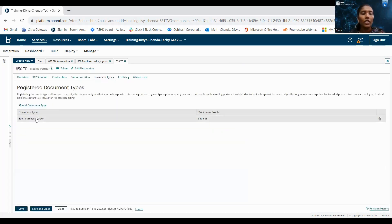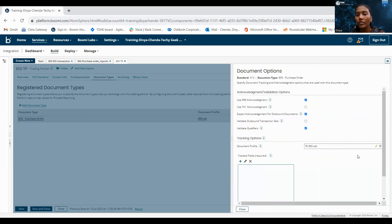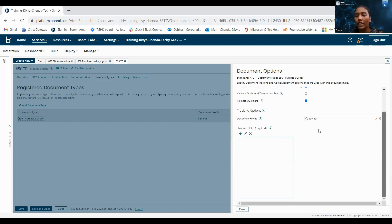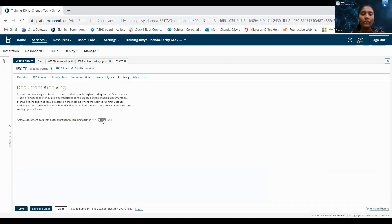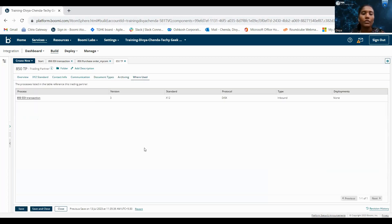Coming to the document types, here we have to give the document profile. In the acknowledgement section, if you want acknowledgement from the partner, we can select these options — use 999 acknowledgement or use TA1 acknowledgement — based on the requirement. If we want to validate the outbound transaction sets, we can select here. If we have any qualifiers, we can validate those using this checkbox. In this document profile, I have imported the 850 EDI profile. If we have any trackable fields, we can add those trackable fields here. Coming to archiving, if you want to archive the data, we can select this box. And in where used, we can see in which process we are using this trading partner.